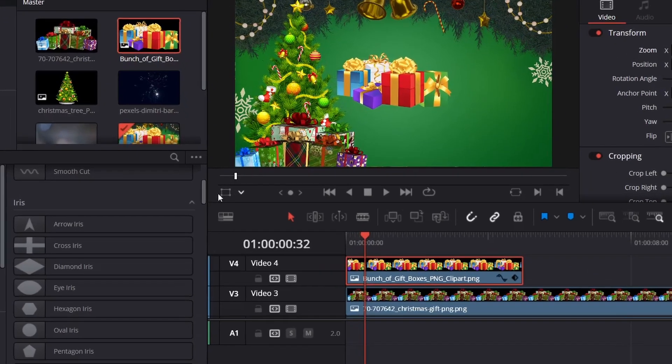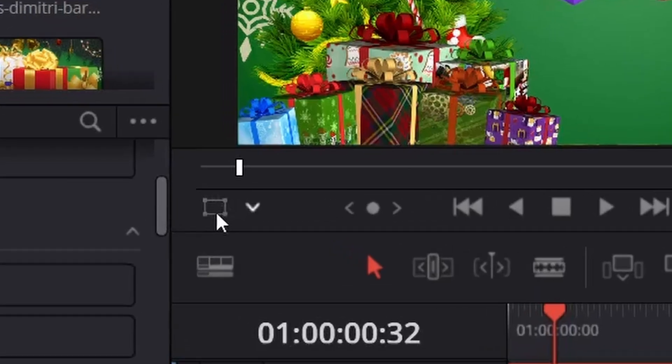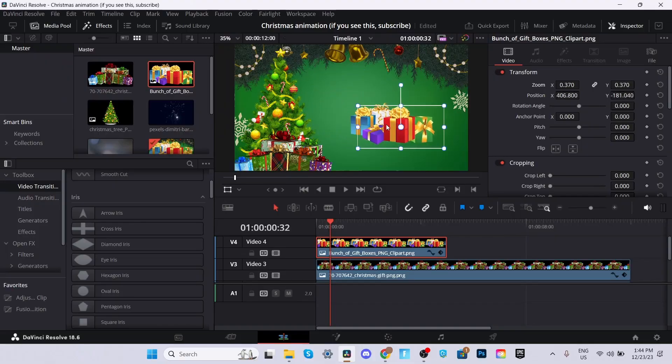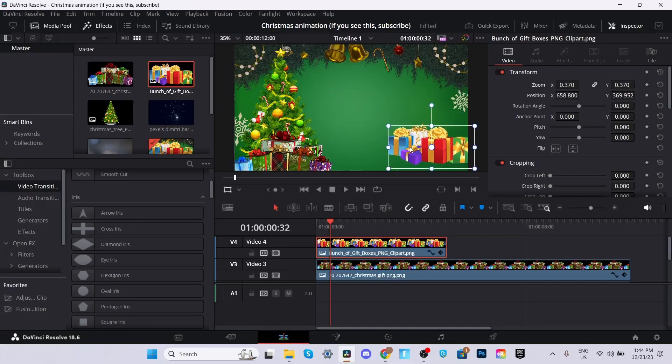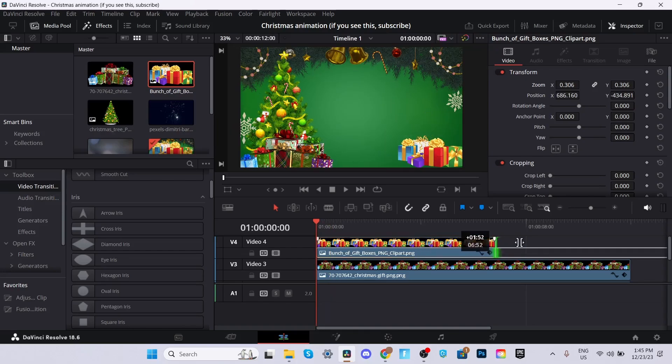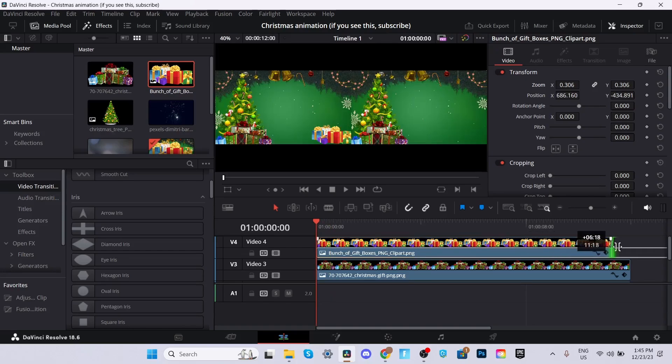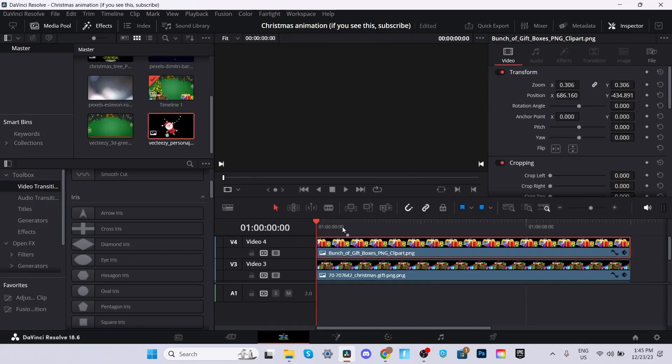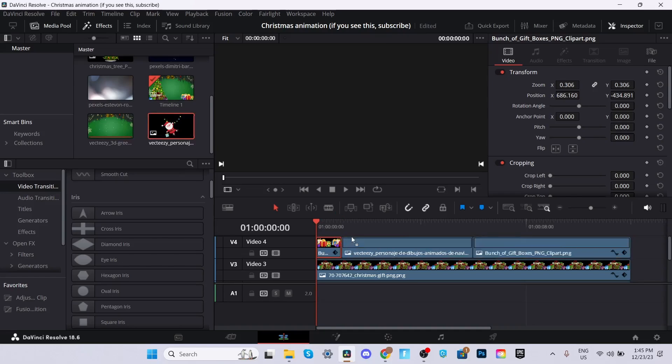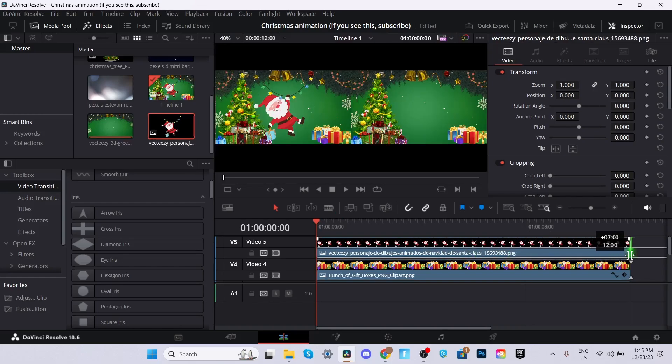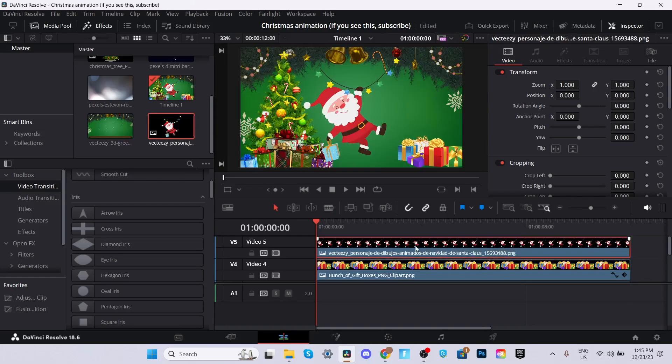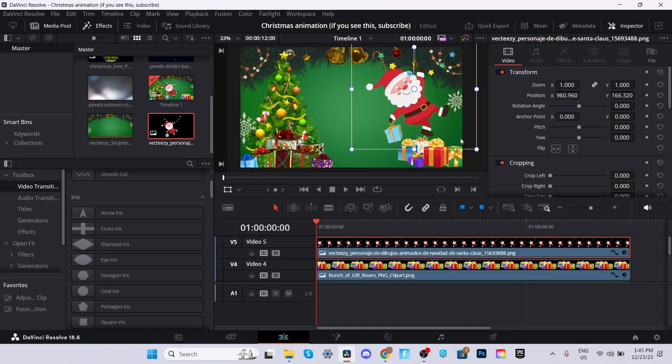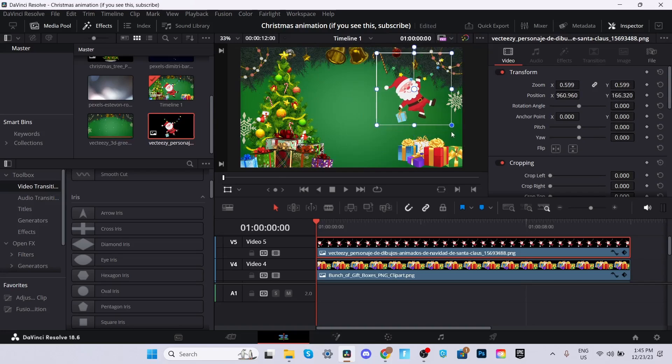This time you can click this little transform and just move it like that if you want to make it easier. I'm going to go ahead and do the same thing with the Santa, and we're going to move it right about there, zoom it out.